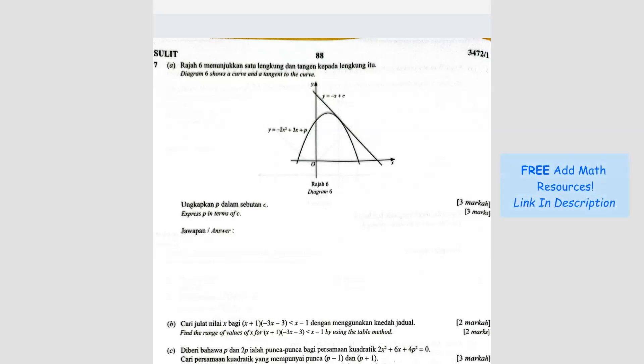Question number 7. Diagram 6 shows a curve and a tangent to the curve. So you've got two graphs here — one is a quadratic, one is a linear graph.